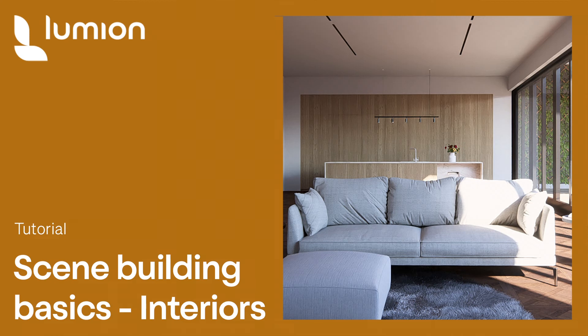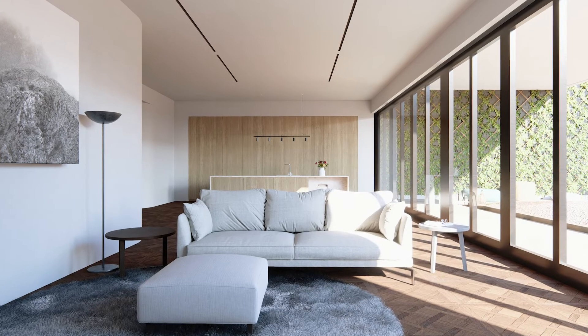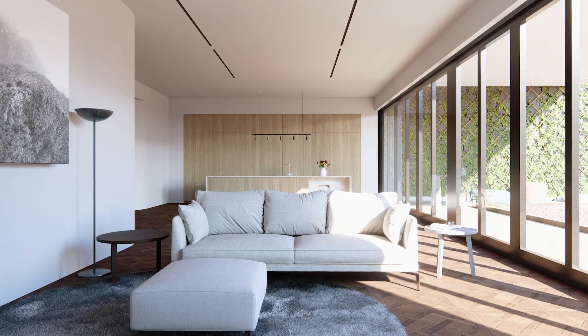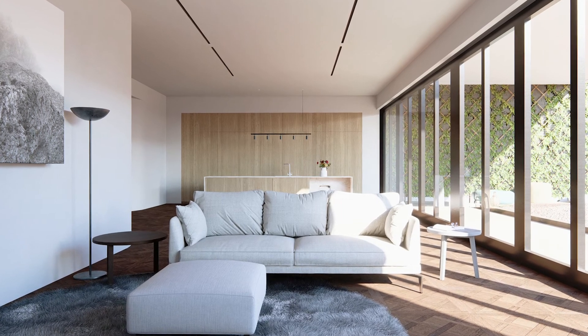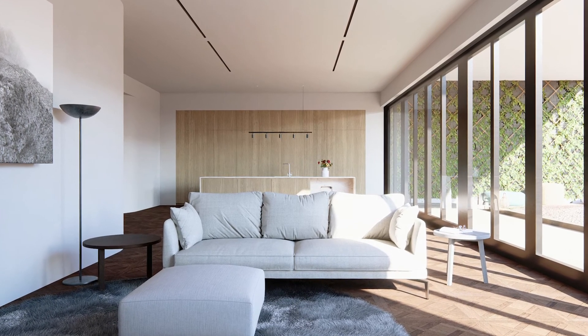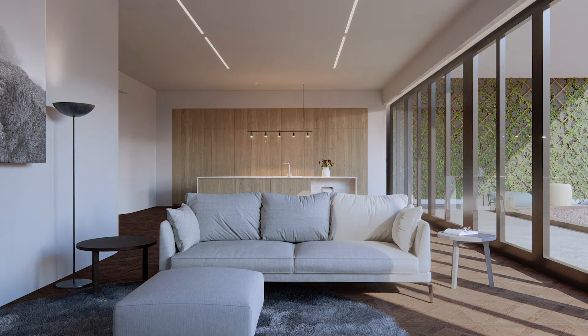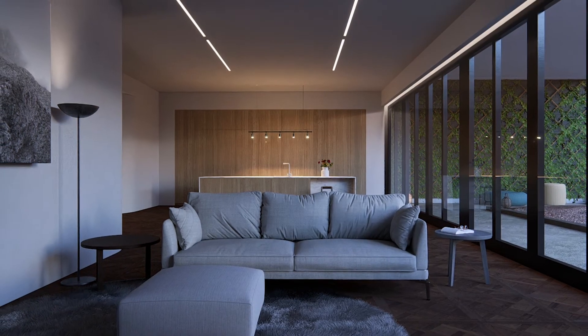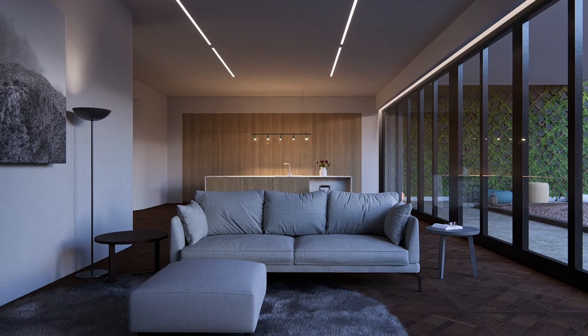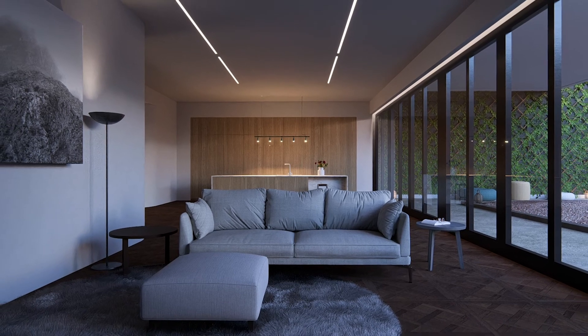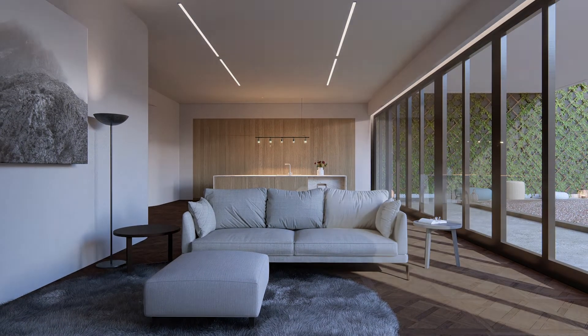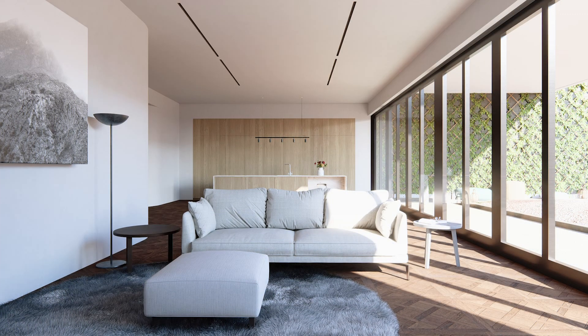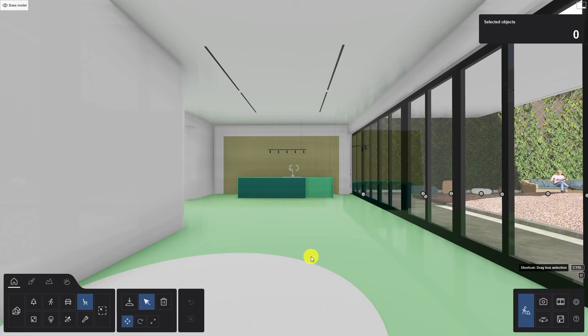Hi there and welcome to this Lumion tutorial. In this video we'll show you how to build compelling interior designs and scenes and how to take a leap towards photorealism using the ray tracing effect. We'll show you how to give your clients a true sense of how the lights and materials play together in your design. Be sure to open the reference model and follow along with the tutorial. Let's get stuck in.